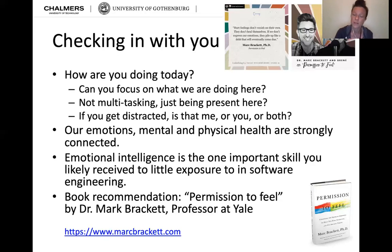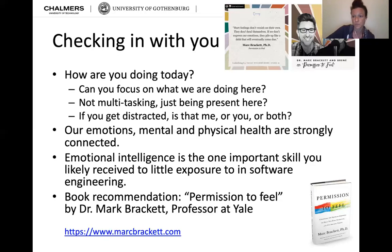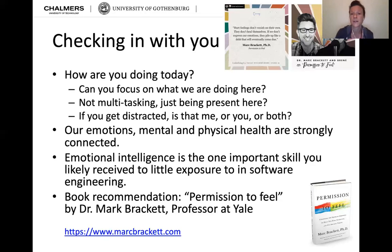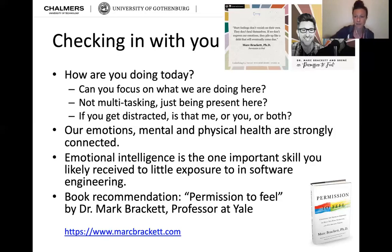I listened to a podcast today — Brené Brown's podcast 'Unlocking Us' — and she was interviewing Dr. Mark Brackett, a professor in psychology at Yale University. He recently published a book called 'Permission to Feel,' which explains the connection between our emotions, physical and mental health, and what effects that can have in your work life and private life, and how strongly that impacts performance in all areas of our lives.